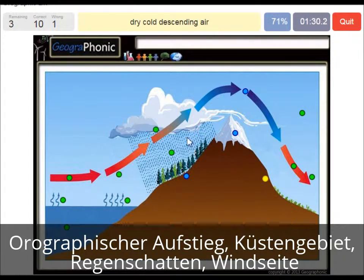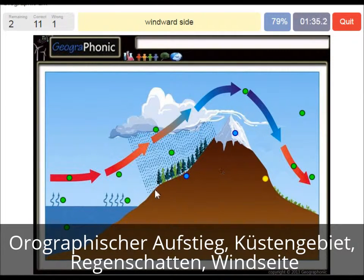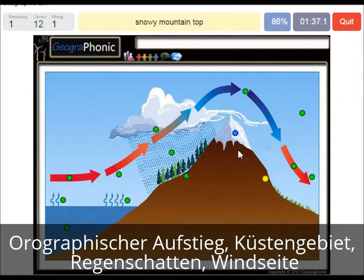Dry cold descending air after the mountain top. And this is the windward side — you see it's now at the mountain top.